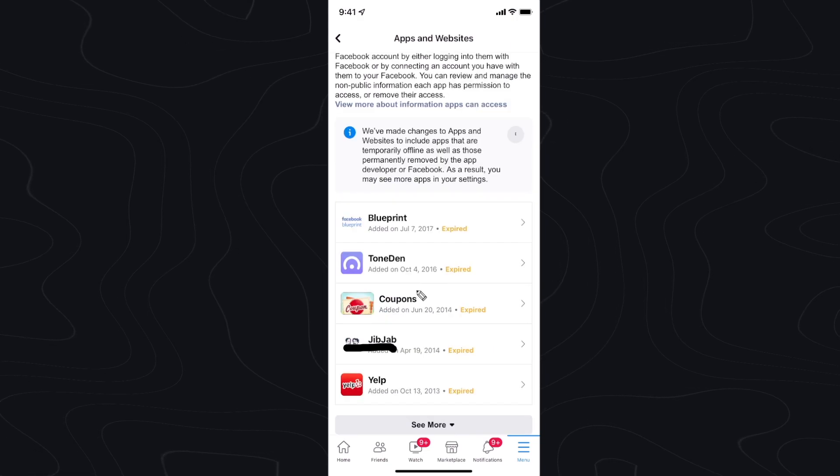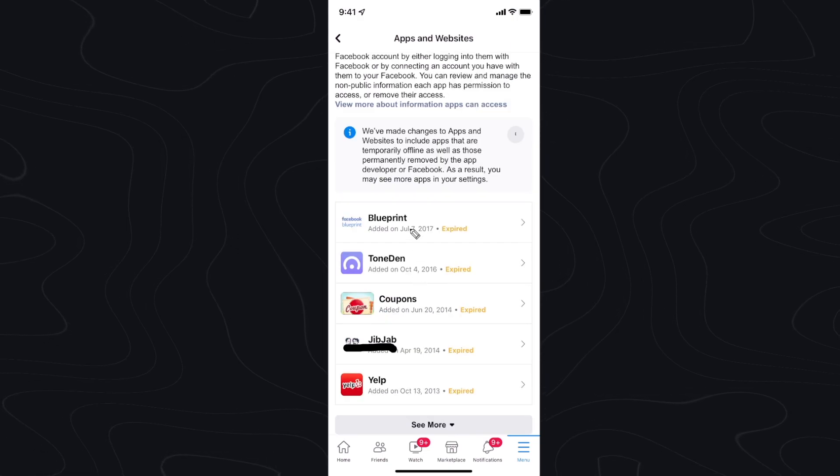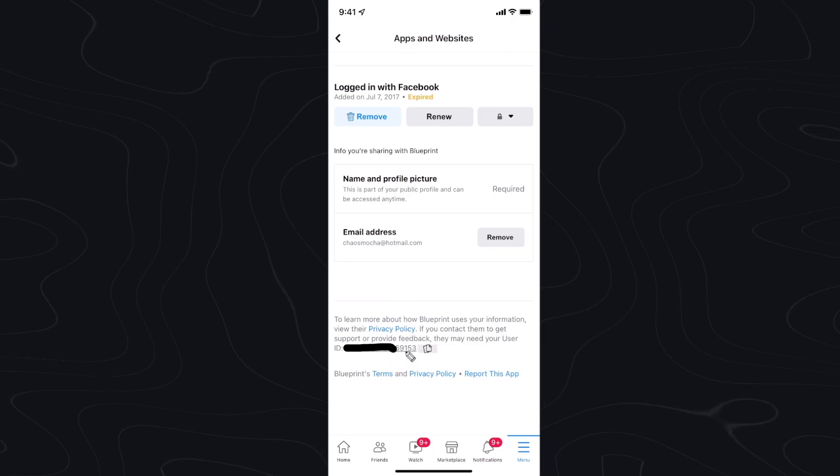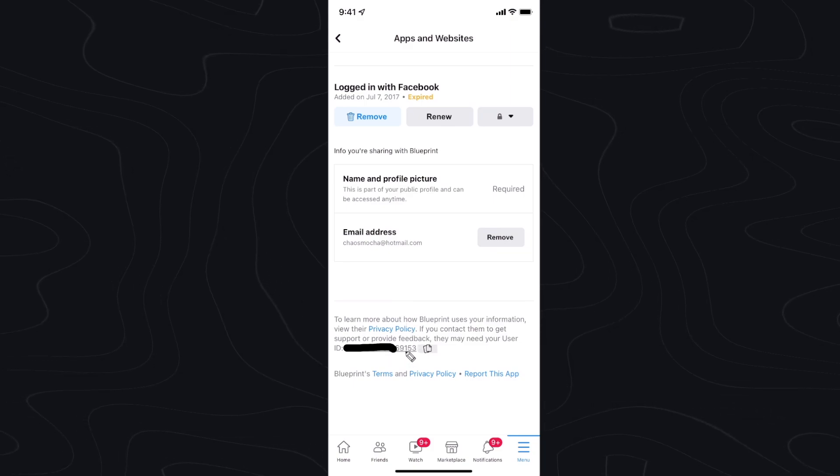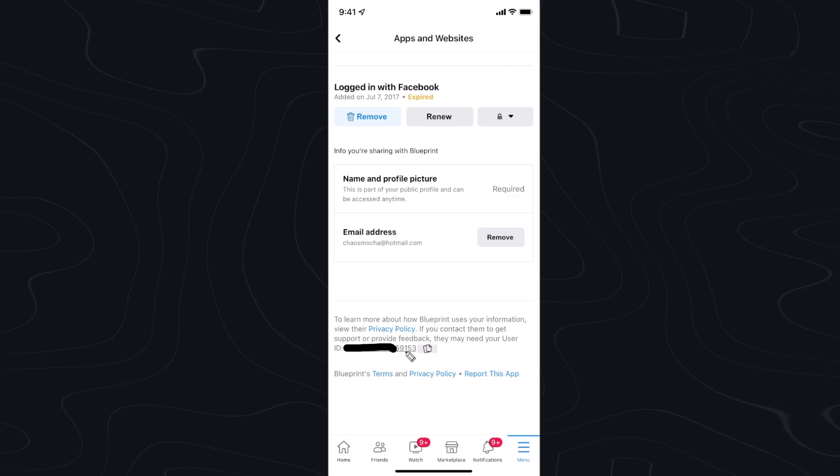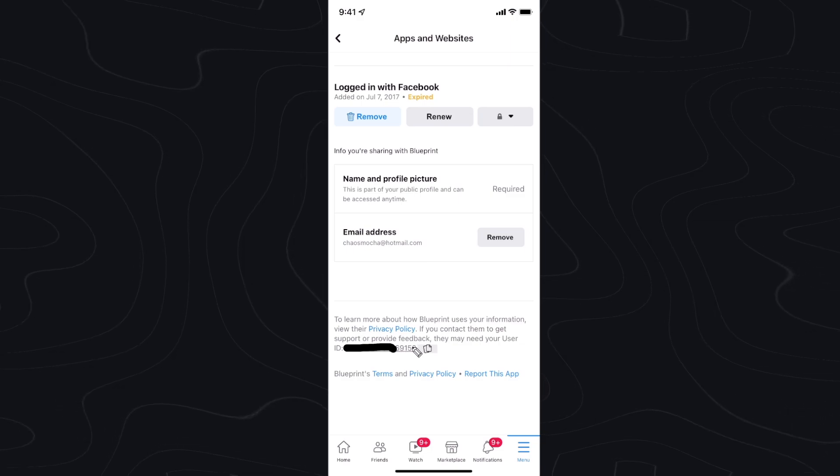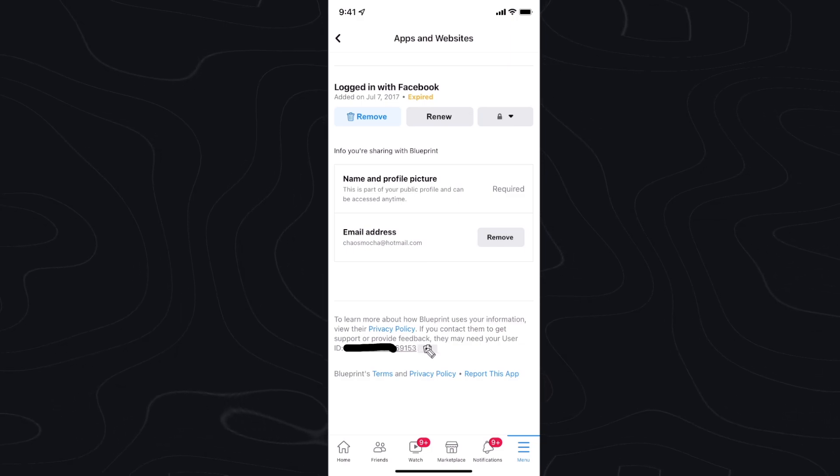If we go back to our apps and click on Facebook Blueprint for example we're going to see that the ID is different for Facebook Blueprint. So you're going to have an ID specific to each app that you are connected to and again if you want to copy the ID just click on the copy button next to your ID.